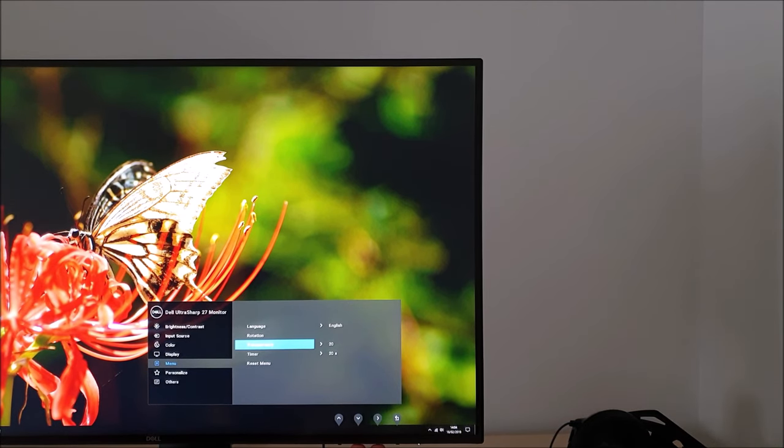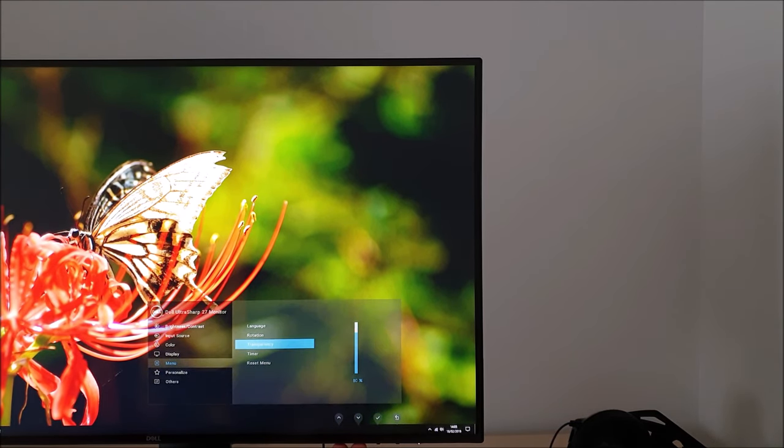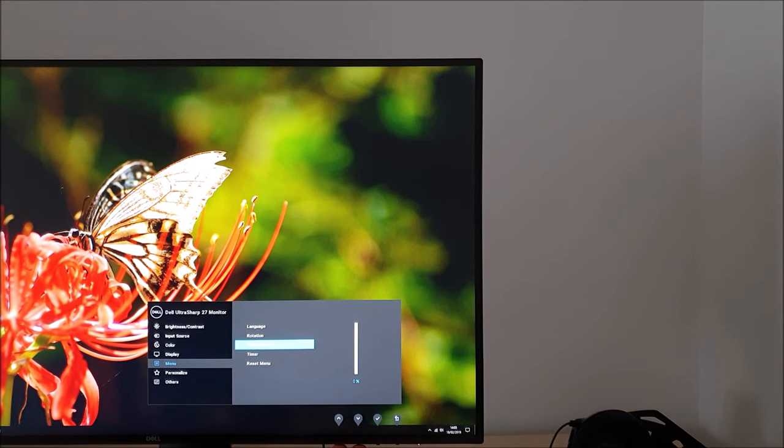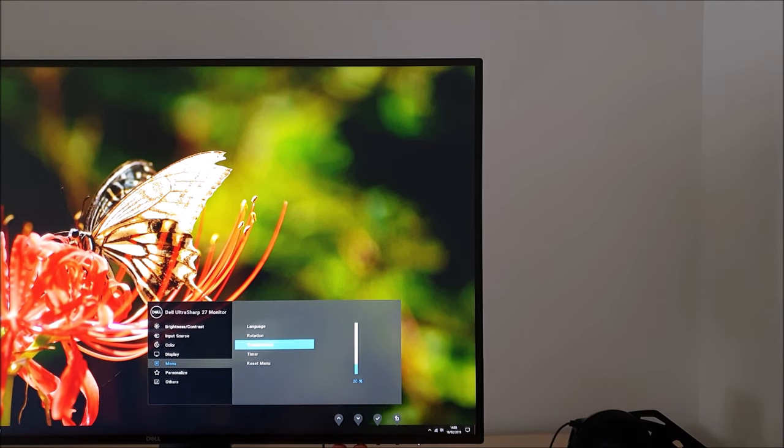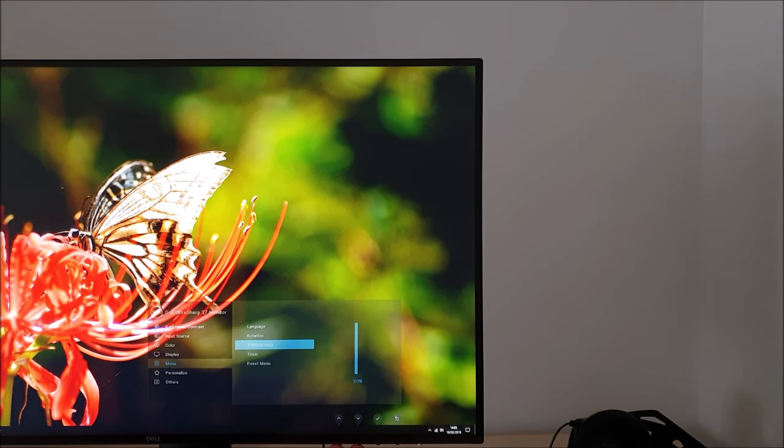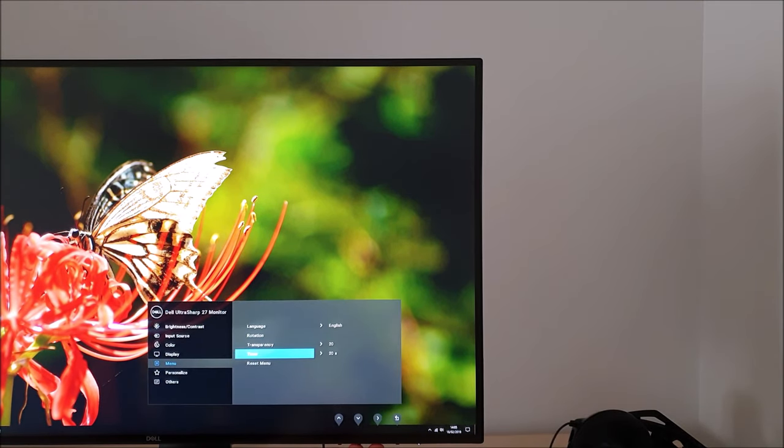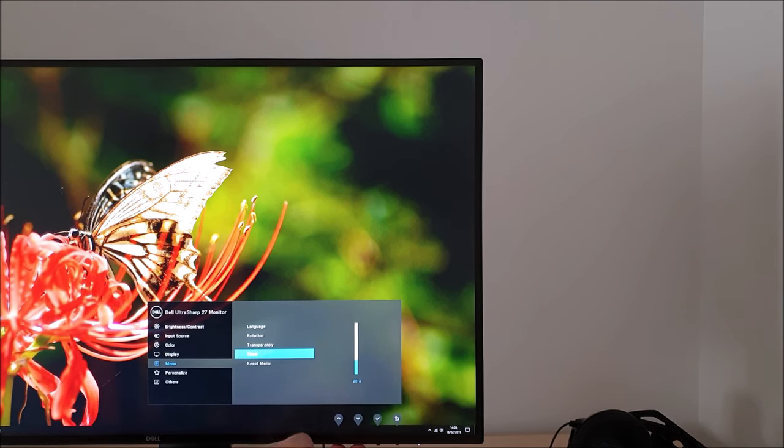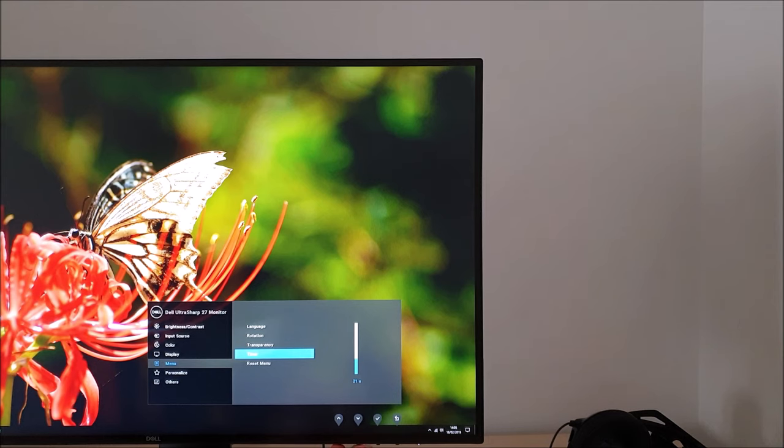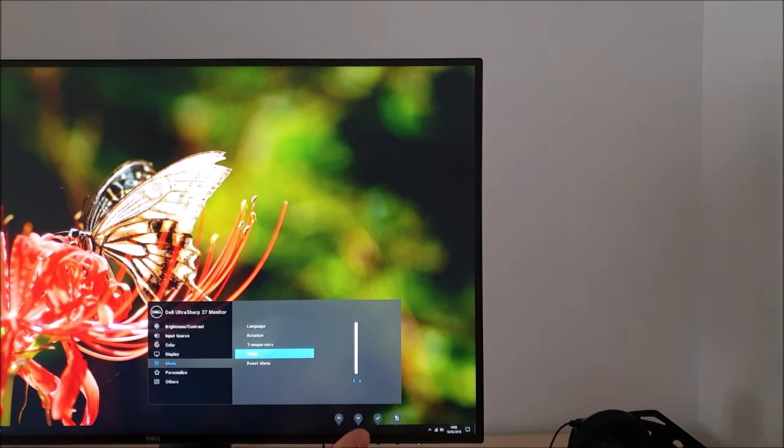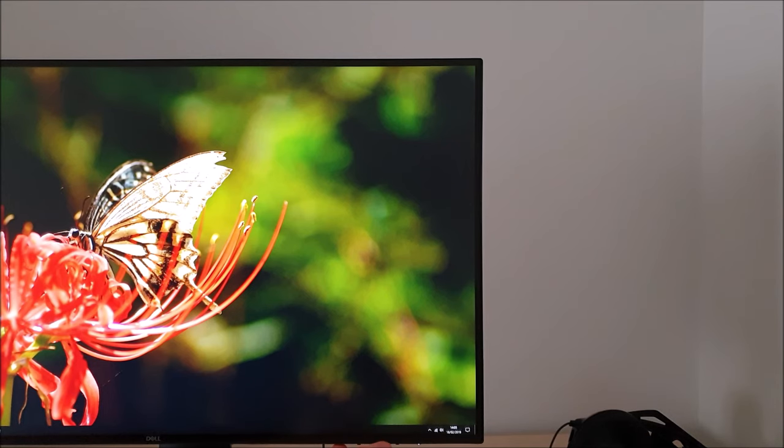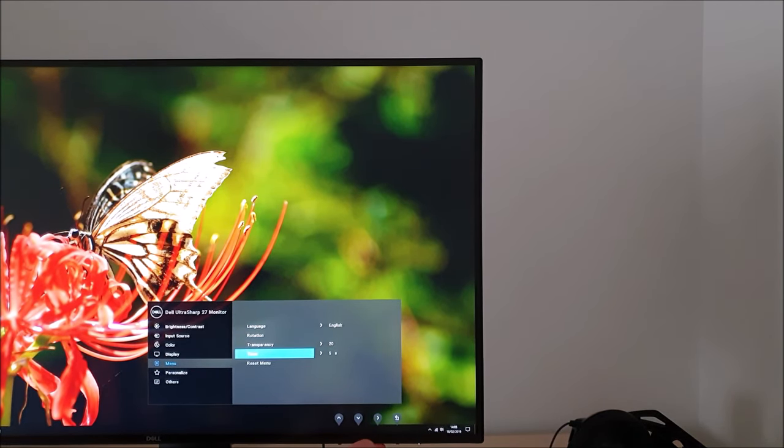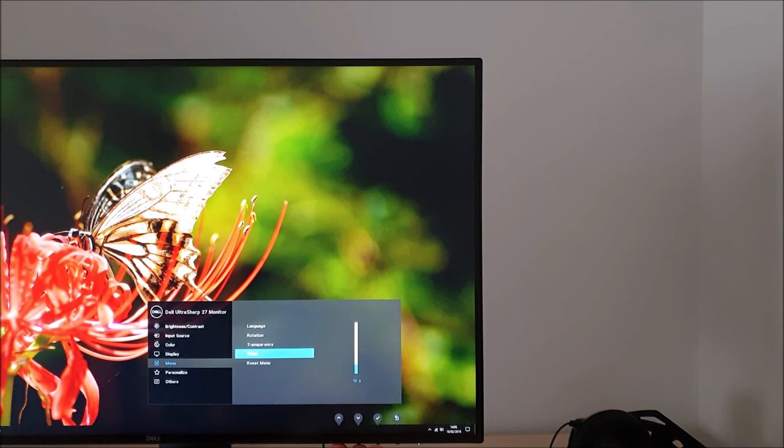There's transparency so you can change the transparency effect of the OSD. It's set to 20 by default which is just a mild transparency. You can have it completely opaque at 0 if you prefer or have it more transparent. Timer, and that's the idle timeout period before the OSD automatically disappears after the last button press. It's set to 20 seconds by default. I should really have increased this before doing the video because it has disappeared on me a few times without me wanting it to. If you're a complete ninja with the OSD system you can have it set to five seconds, or you can increase it if you prefer all the way up to 60 seconds.